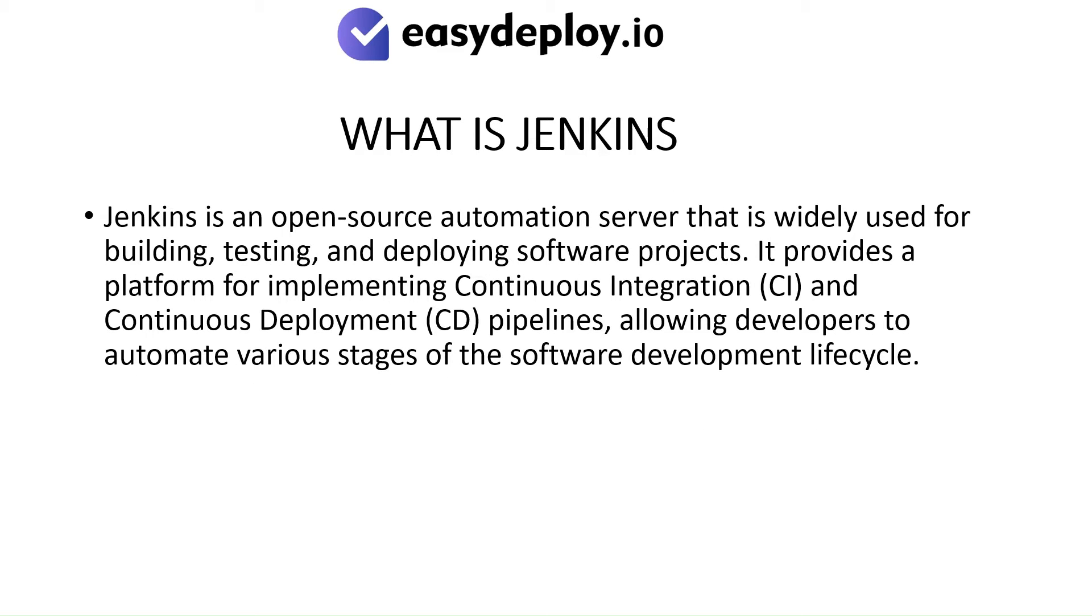What is Jenkins? Jenkins is an open-source automation server that is widely used for building, testing, and deploying software projects. It provides a platform for implementing continuous integration and continuous deployment pipelines, allowing developers to automate various stages of the software development lifecycle.